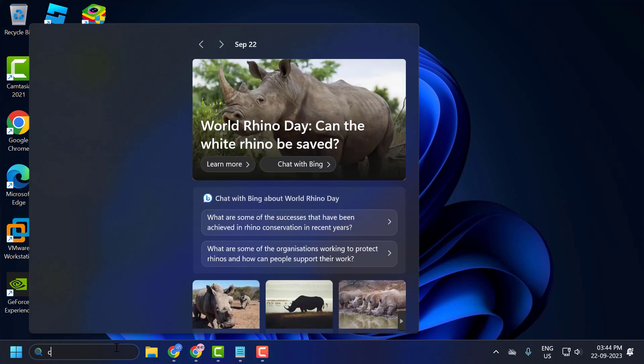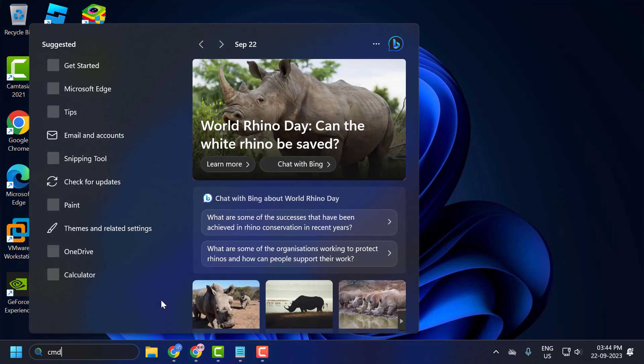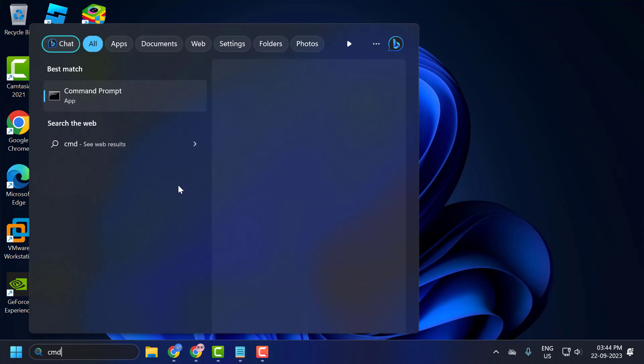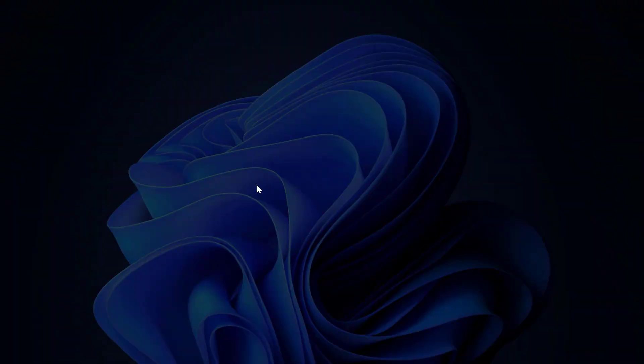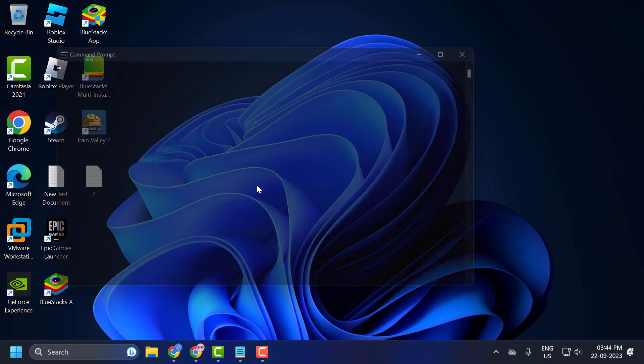Go to search now and type CMD. Click run as administrator and select yes.